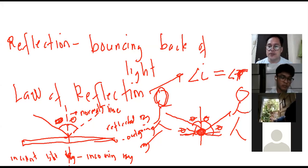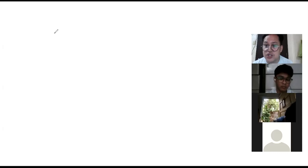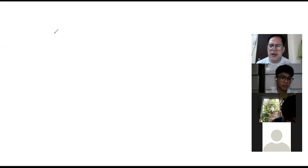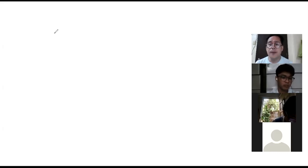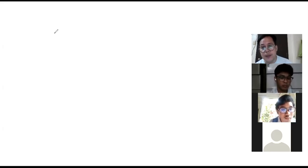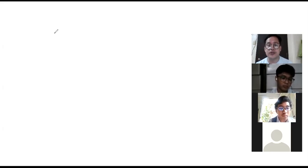Now let's proceed to the image formed in a plain mirror. A plain mirror is actually the very common mirror we use at home. Before you go to school, especially girls, you look at yourself in the mirror to make sure you look good.